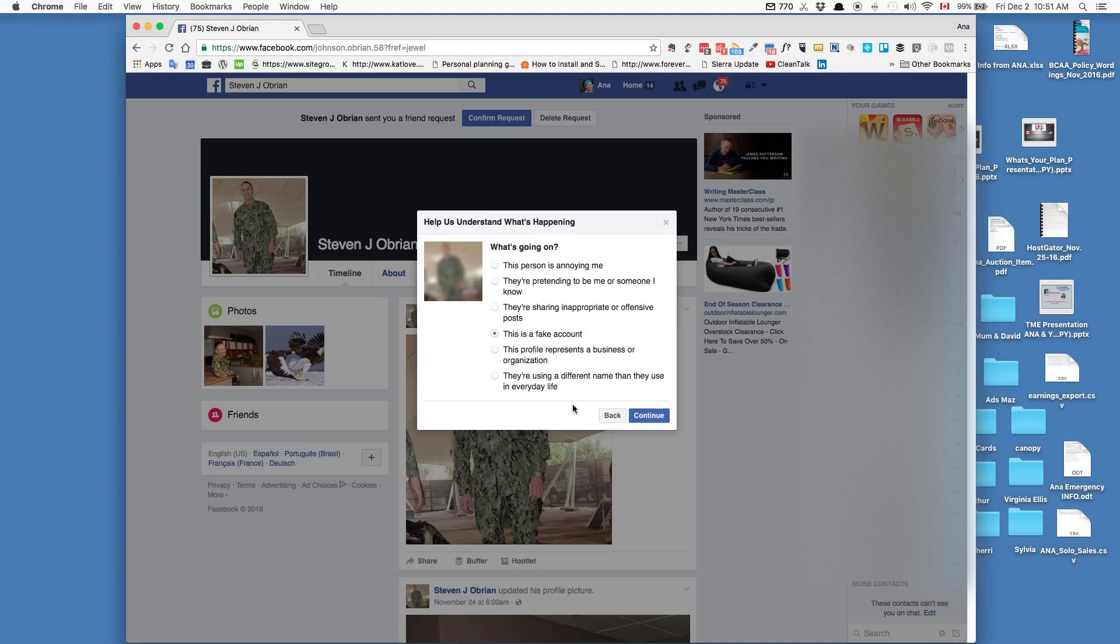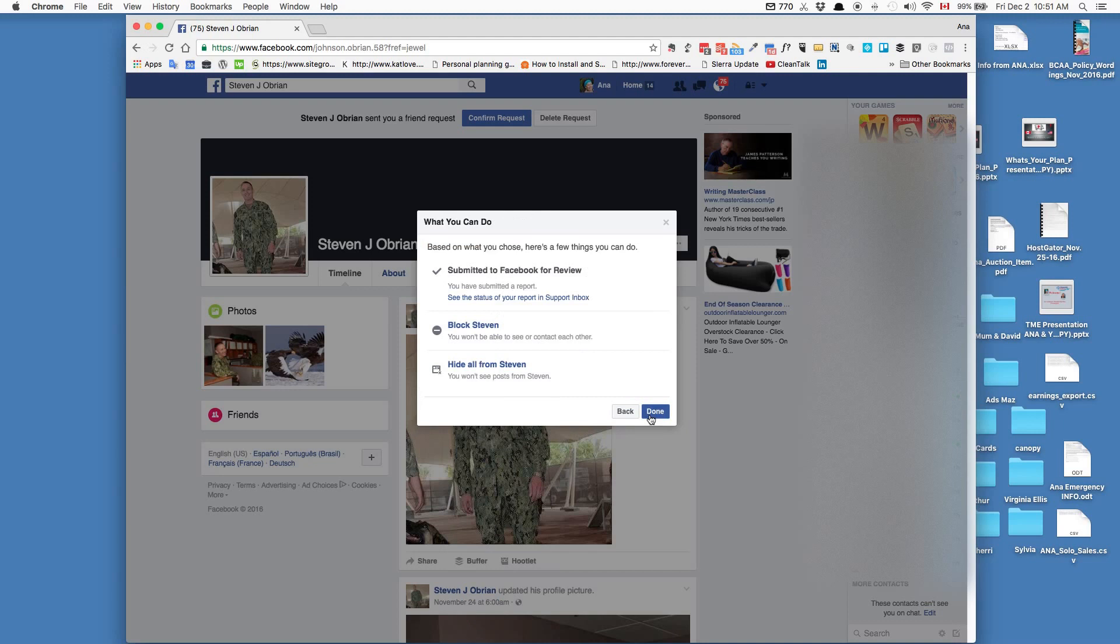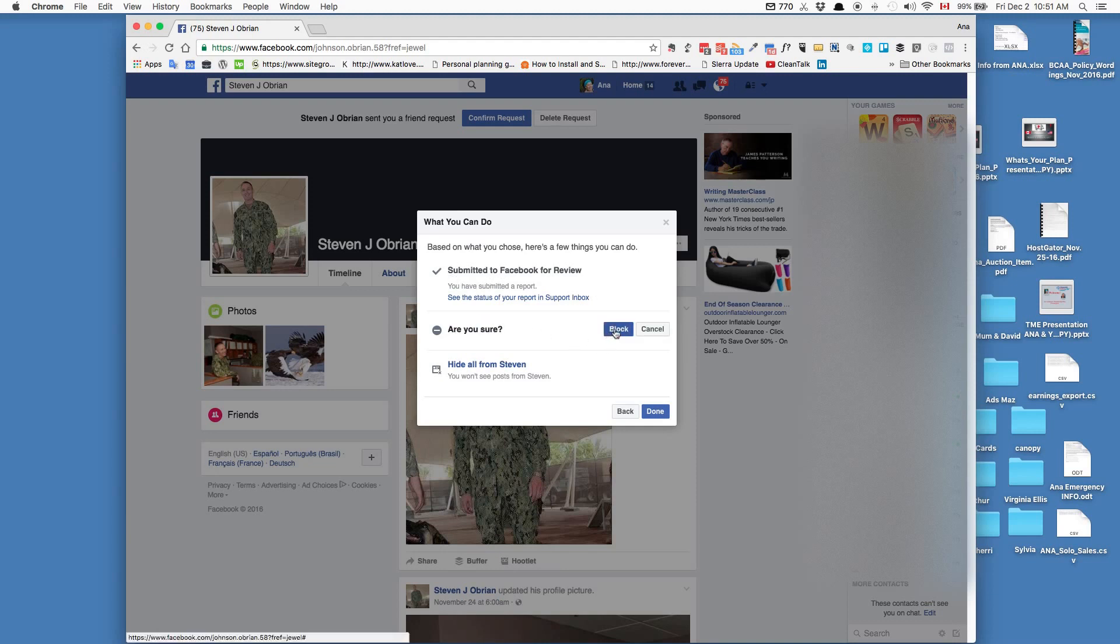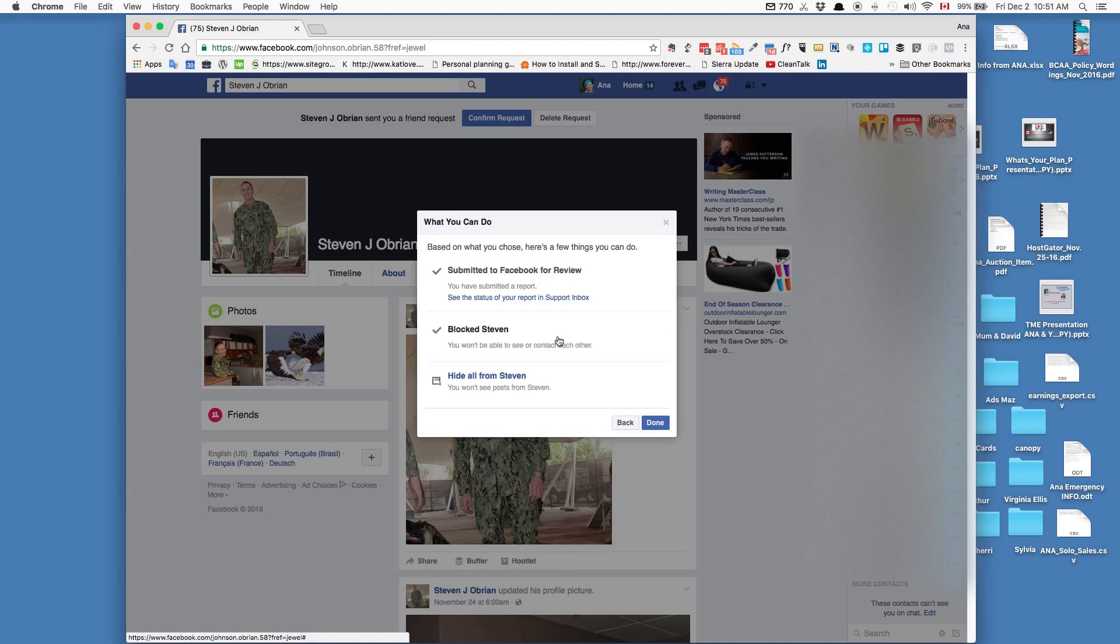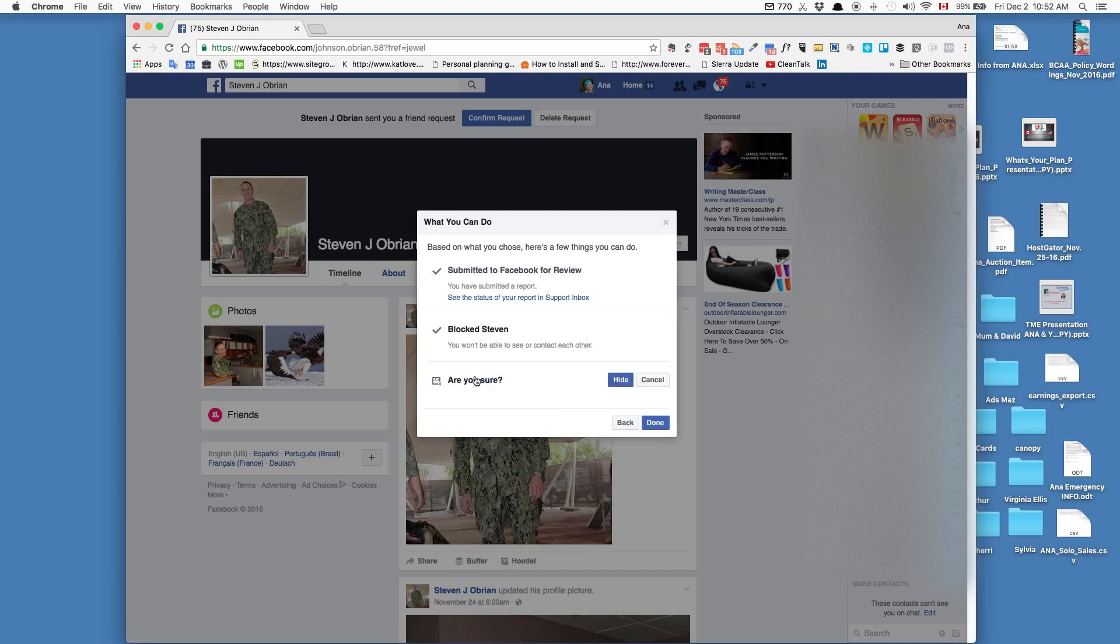Submit to Facebook - I already clicked this and then I realized I should make a video, so that's why it's clicked. Also, I'm going to block Stephen. Am I sure? Yes, I am very sure about that. And then I can also hide from this fake Stephen guy. So I've done all the things - he'll never be able to contact me again, plus I've sent it to Facebook for review.